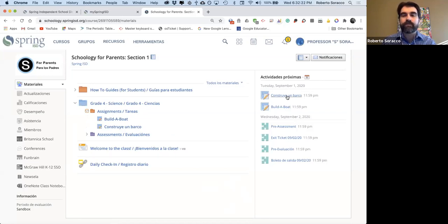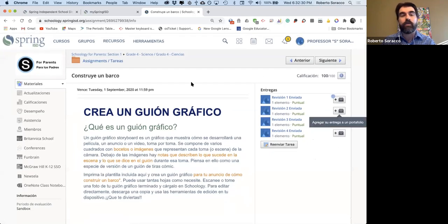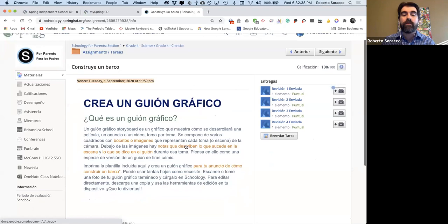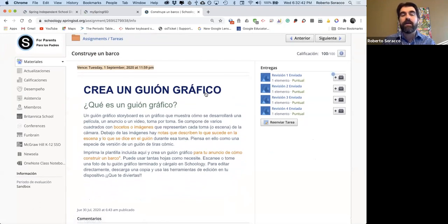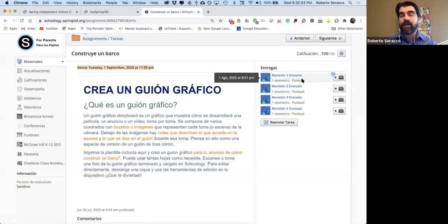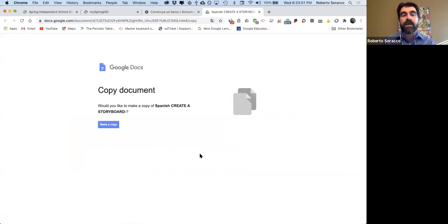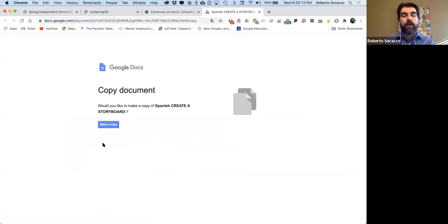Vamos a empezar con un ejemplo: vamos a abrir la tarea de construir un barco. Esta es la página de las tareas. Como pueden ver, va a estar el título y la fecha de vencimiento. En el centro va a poder ver texto, imágenes y cosas así. Padres, cuando sus hijos estén usando esto, les va a pedir hacer una copia. Esto es para que los estudiantes puedan escribir en los documentos. Van a seleccionar el botón azul que dice Make a Copy, o si está en español, Hacer una copia.